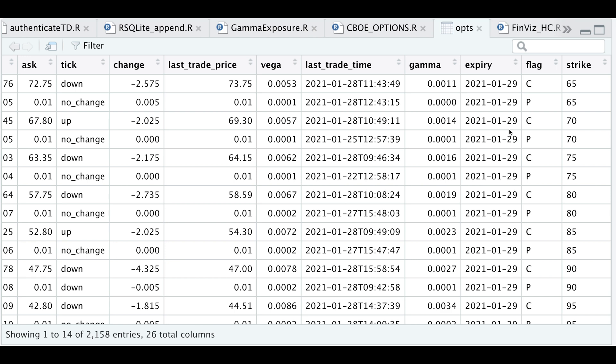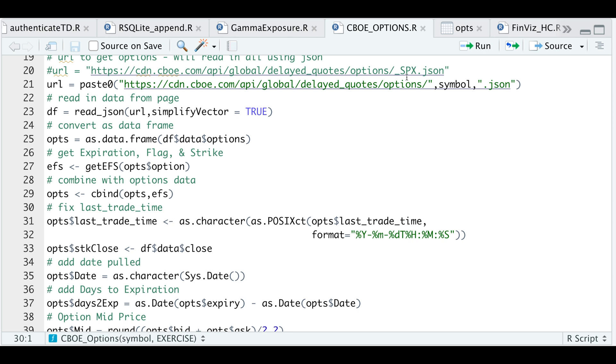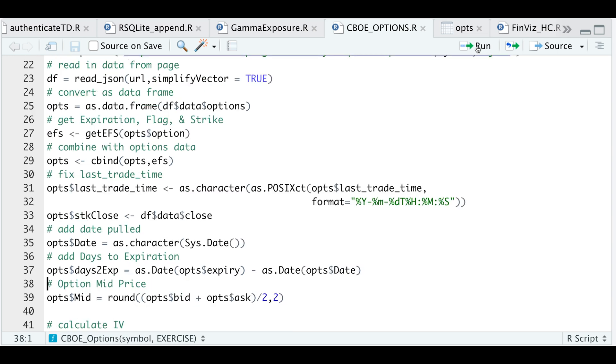So the next thing I'll do is correct this timestamp to get it in the appropriate format. I'm going to add a column with the last underlying price of the stock. I'm also going to add a column with today's date so that I could reference when this data was actually pulled. I'm going to add another column for the days until expiration. I'm also going to add the mid price, which is just the bid plus the ask divided by two.